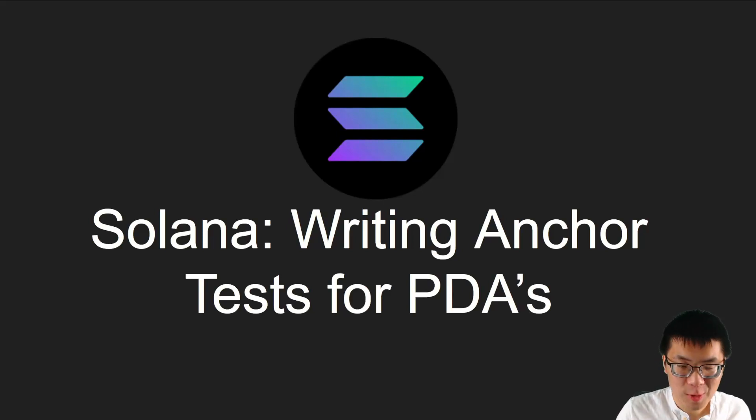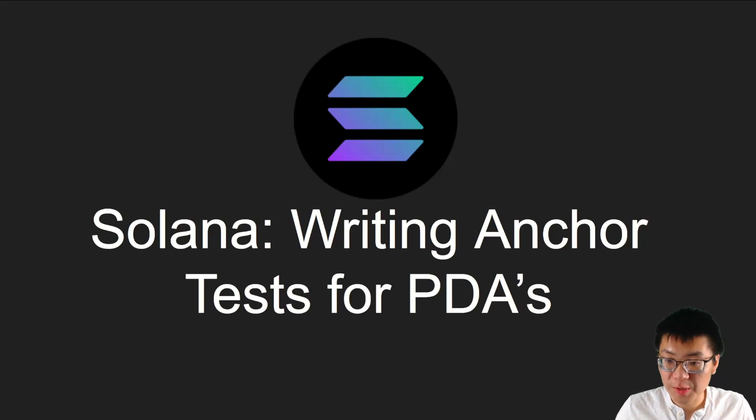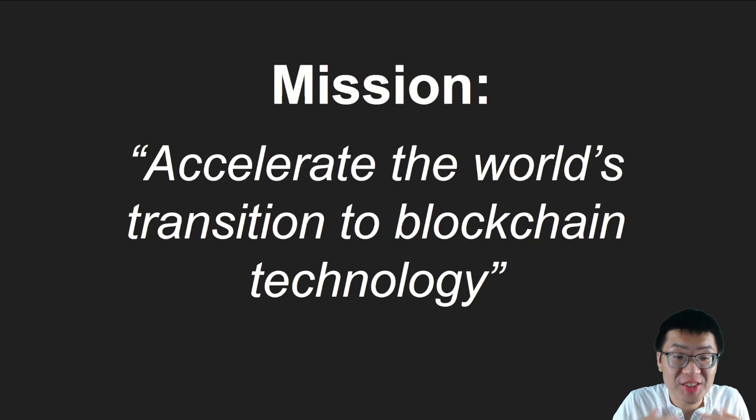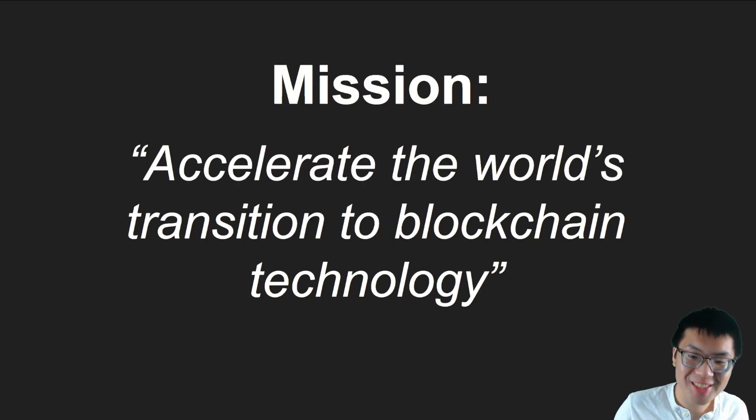Hey everyone, today we're going to be back for a quickie. In this video, we're going to learn how to write anchor tests for PDAs. As always, my name is Josh, and this channel's mission is to accelerate the world's transition to blockchain technology.